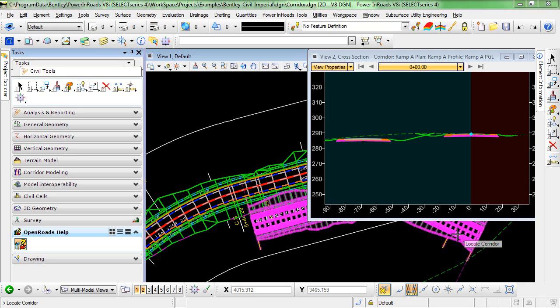This video focuses on the use of target aliasing and corridor clipping in Power Inroad Select Series 4. Target aliasing allows an end condition to target corridor surfaces or features other than the feature defined in the template.